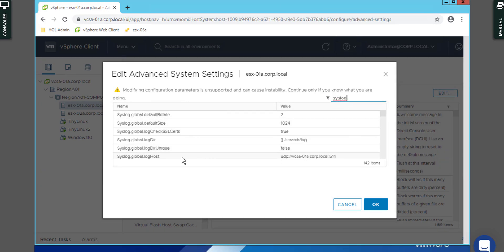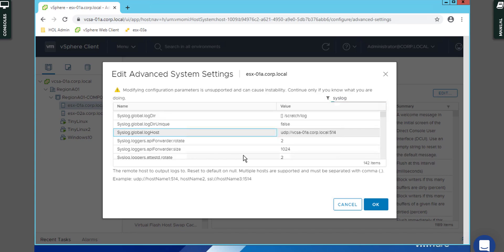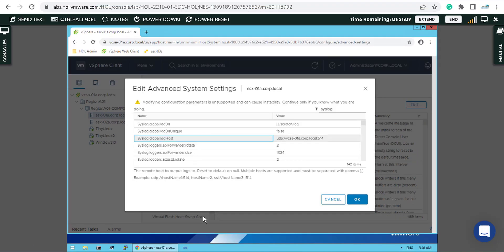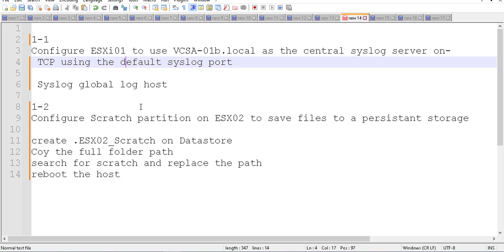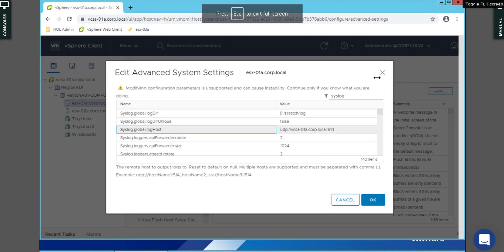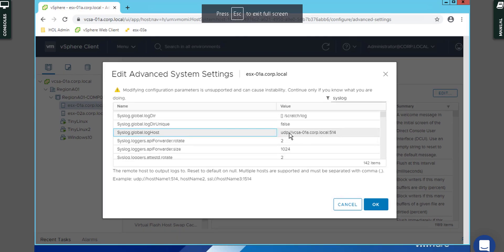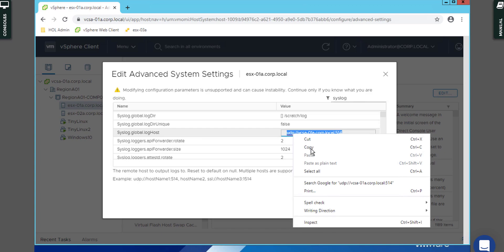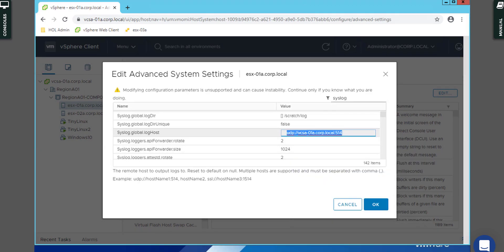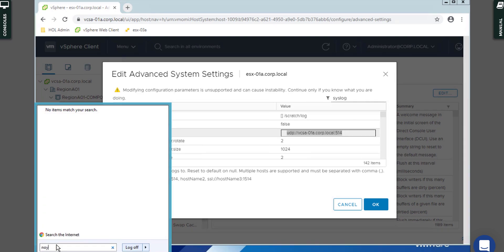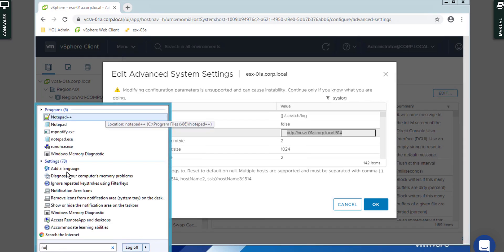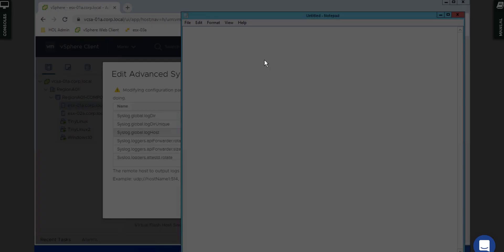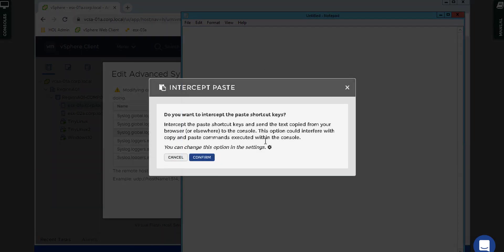Edit, on the filter type syslog, and now you can see here what we're looking for called syslog.global.loghost. As I mentioned already here, syslog global loghost, and you have to edit that value here. For example, if they provide you a name you can simply change it.